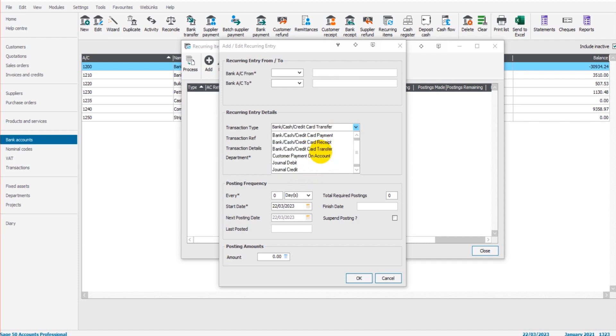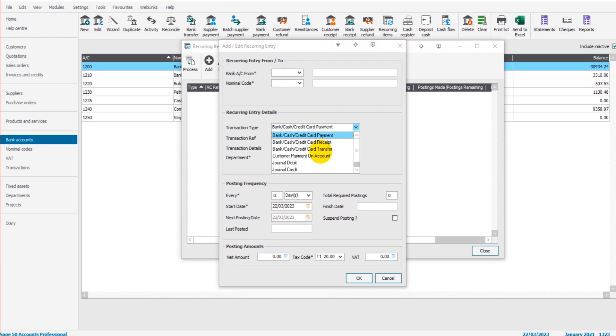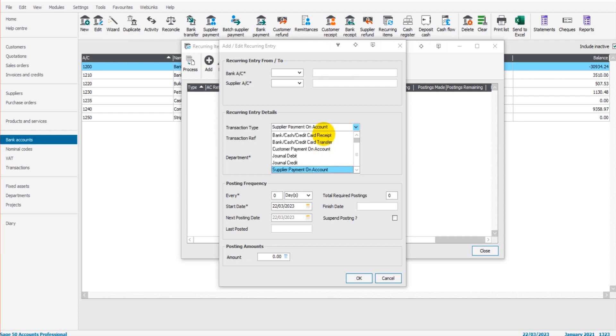I don't really want to go into detail into which transaction type you should use. You should know this. This is covered in other videos. If you don't know these things, you might want to check out my other Sage videos, such as my free Sage courses.